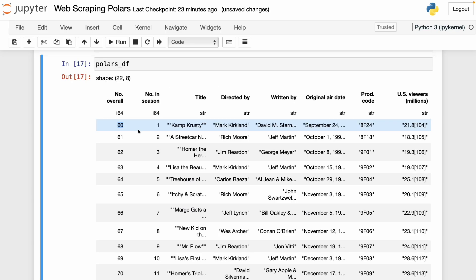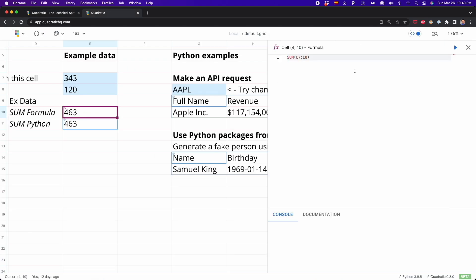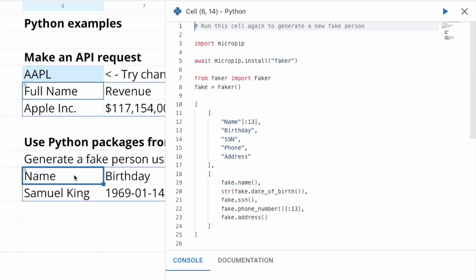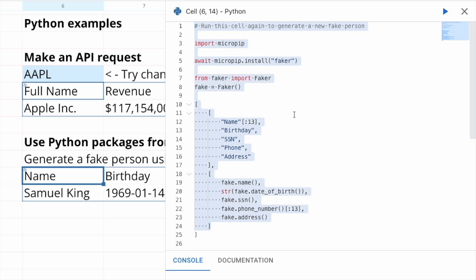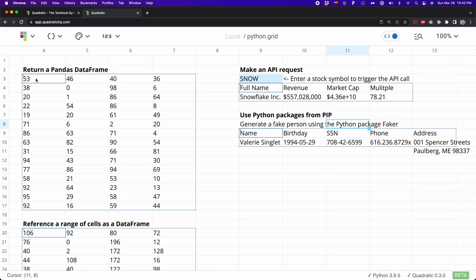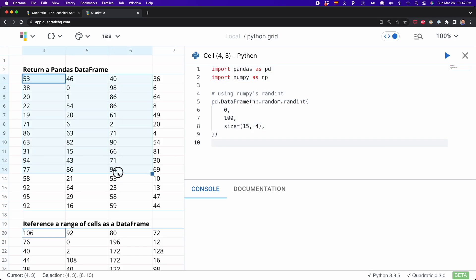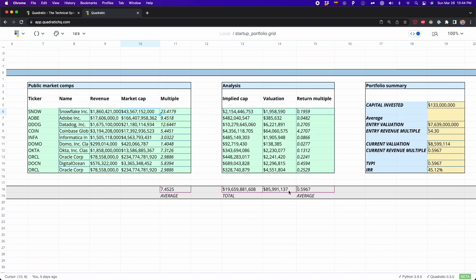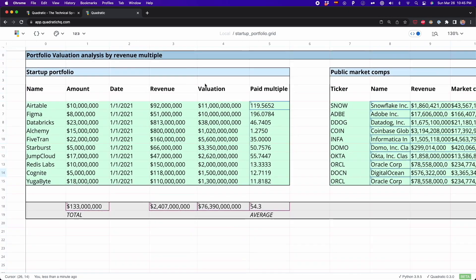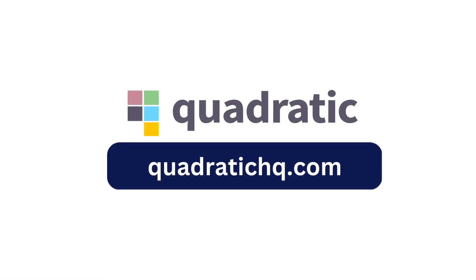Now I want to show you how to convert all the pandas data frames in the list into Polars data frames. But first, I want to show you a tool called Quadratic, the sponsor of this video. Quadratic combines the familiarity of a spreadsheet with the power of code — you can write Python code, SQL queries, and Excel formulas, and use third-party Python libraries directly in your spreadsheet. It provides a great visual way to work with data, extending forever in every direction with pinch-and-zoom navigation. Visit quadratichq.com or click the link in the description to try it for free.